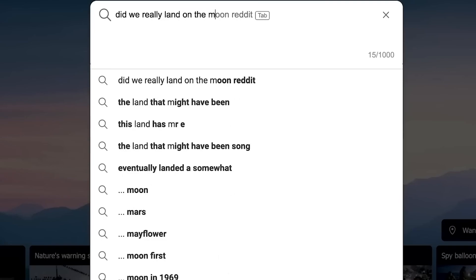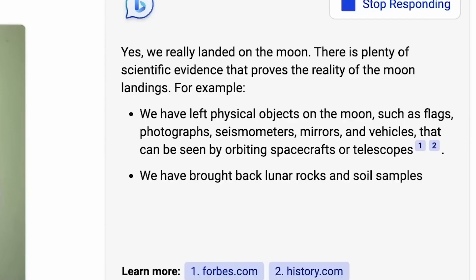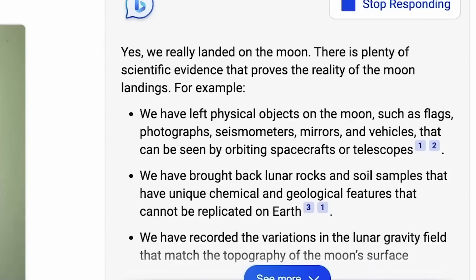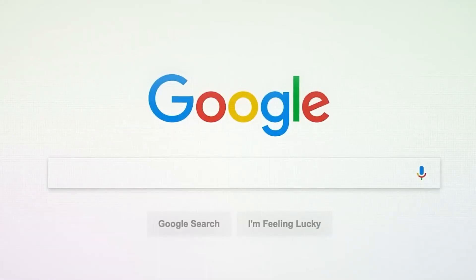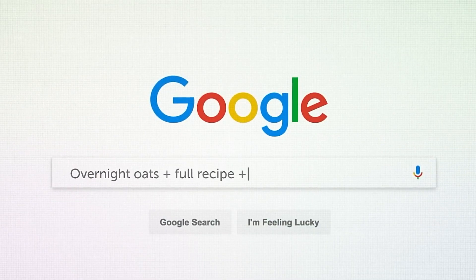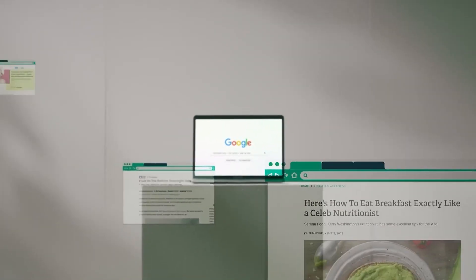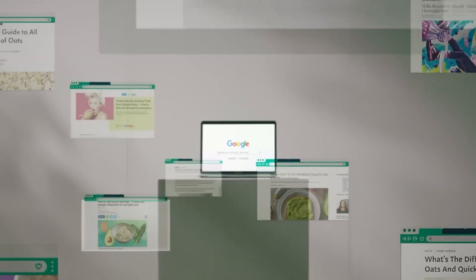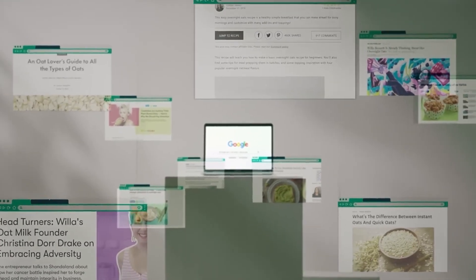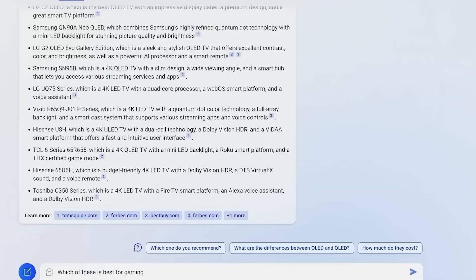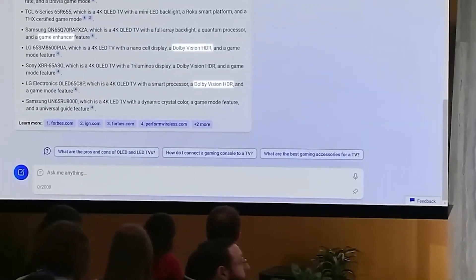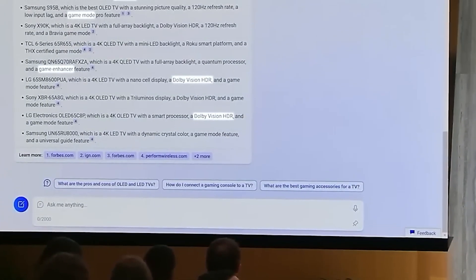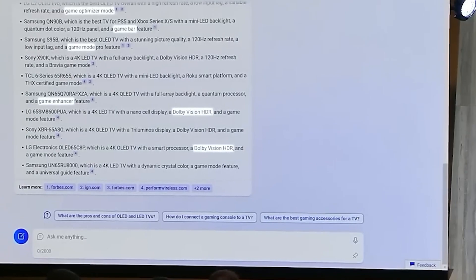ChatGPT predicts the next word in a sequence of text given in a prompt. It takes the input text and encodes it into a series of vectors representing the meaning of the words. These vectors are then fed into a series of transformer layers which use self-attention mechanisms to analyze the relationships between the words in the input text. Based on this analysis, the model generates a probability distribution over all possible next words and selects the one with the highest probability to add to the output text.